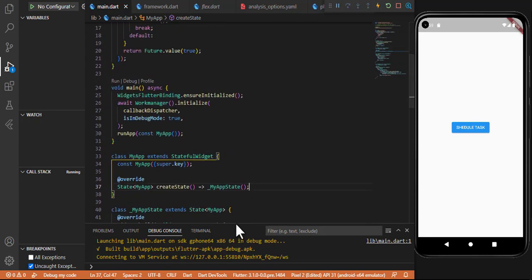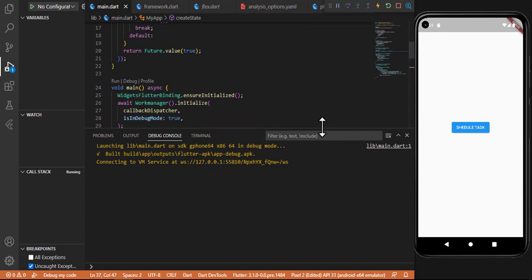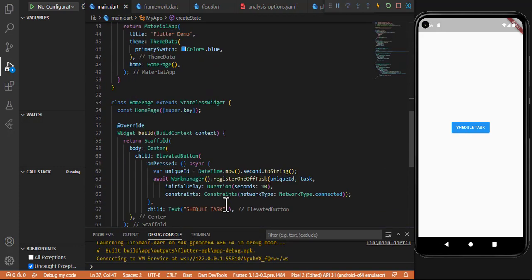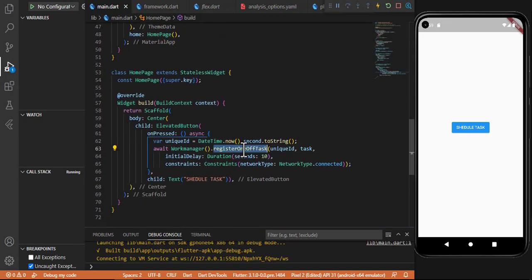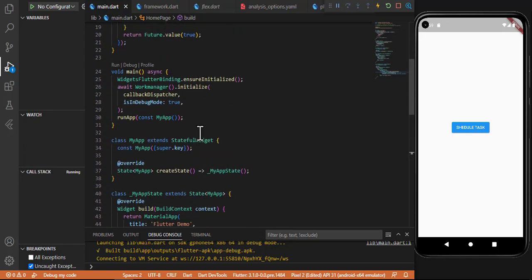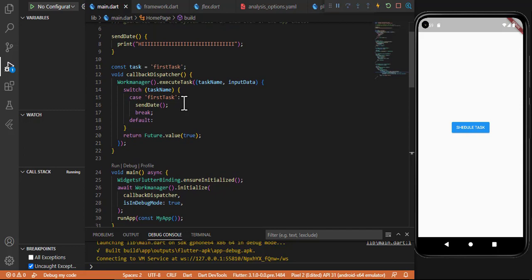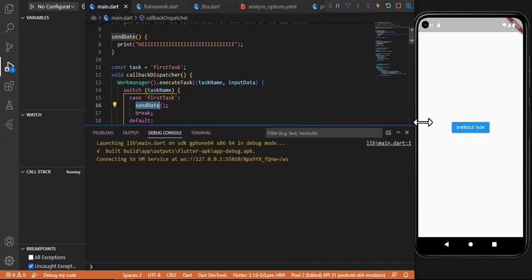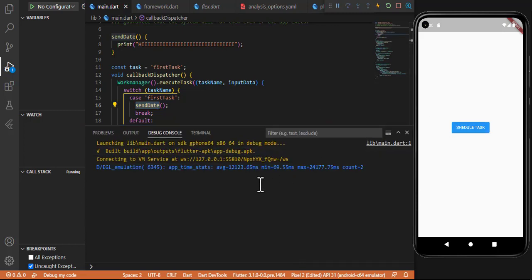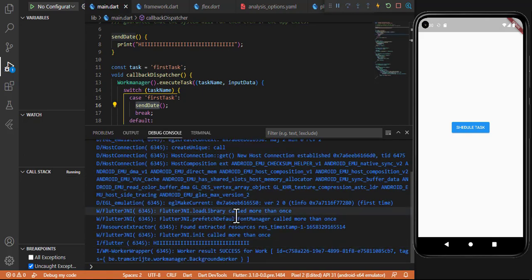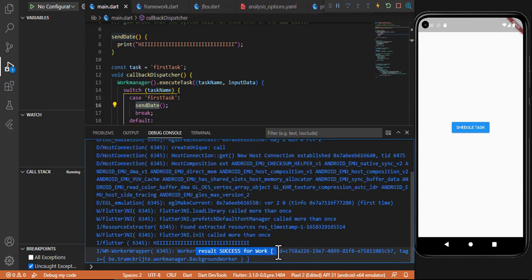We have run the application. Let's see what happens when we click the Schedule button — the registerOneOffTask function will be called. It should show the scheduled print task output after 10 seconds. Let's click on Schedule Task.